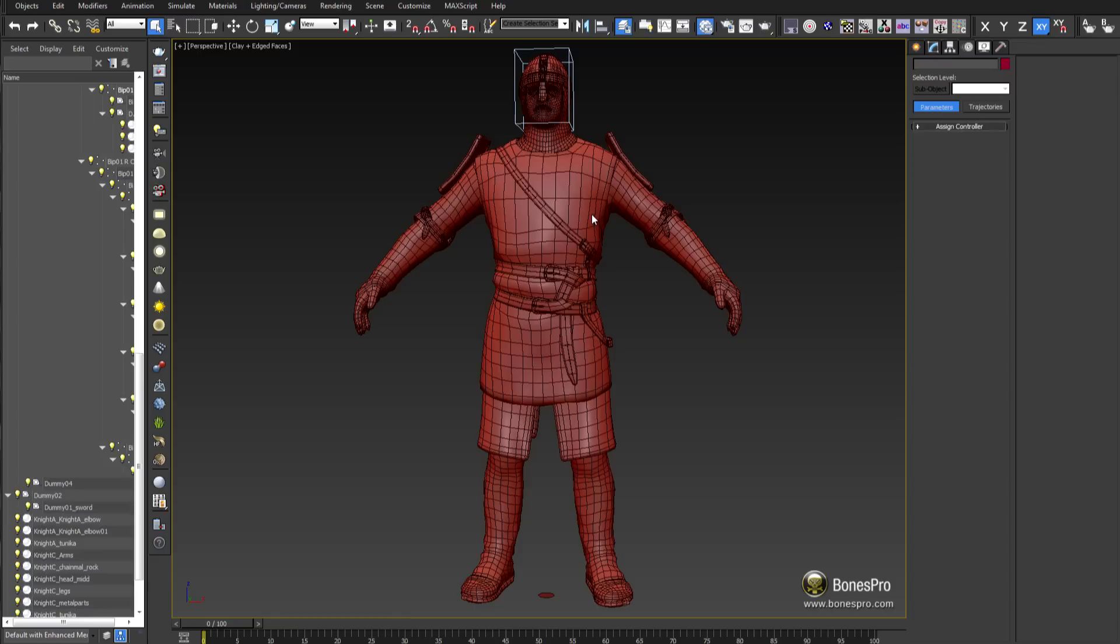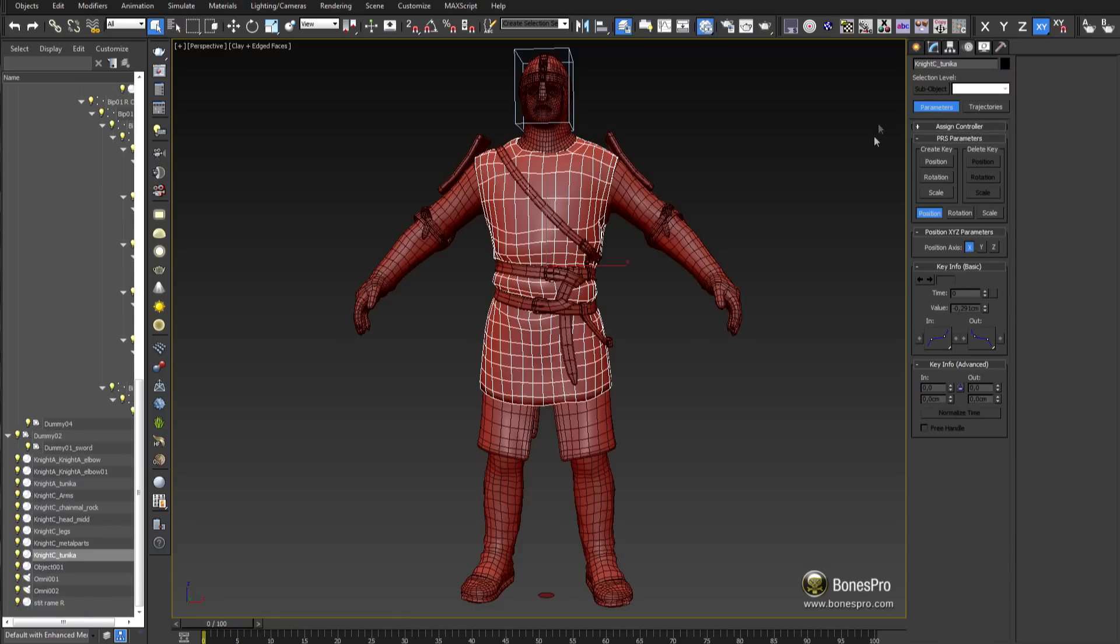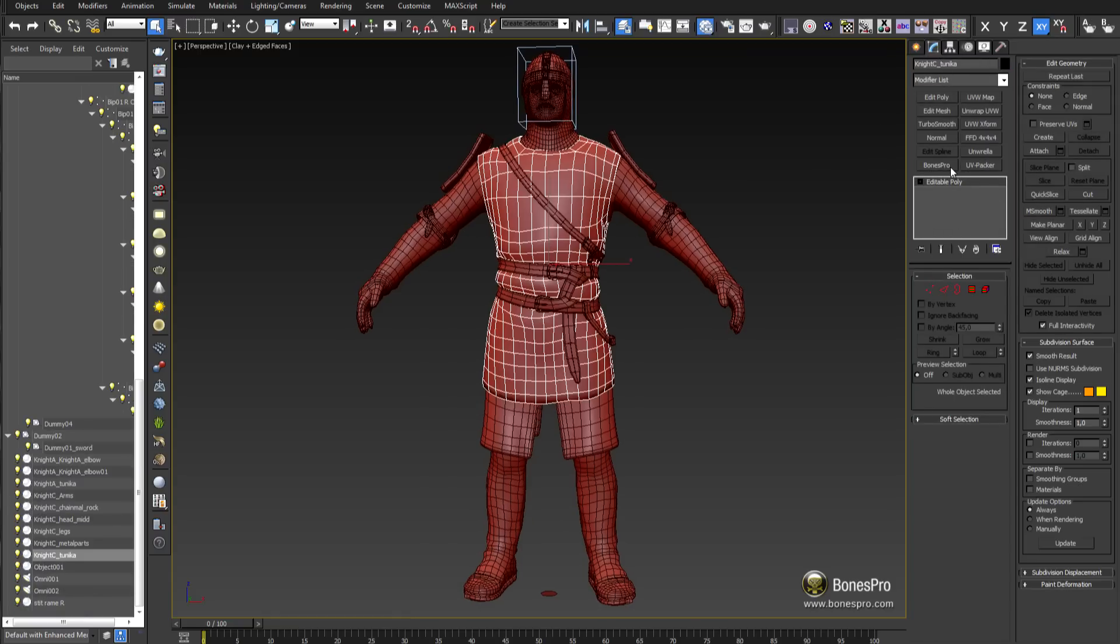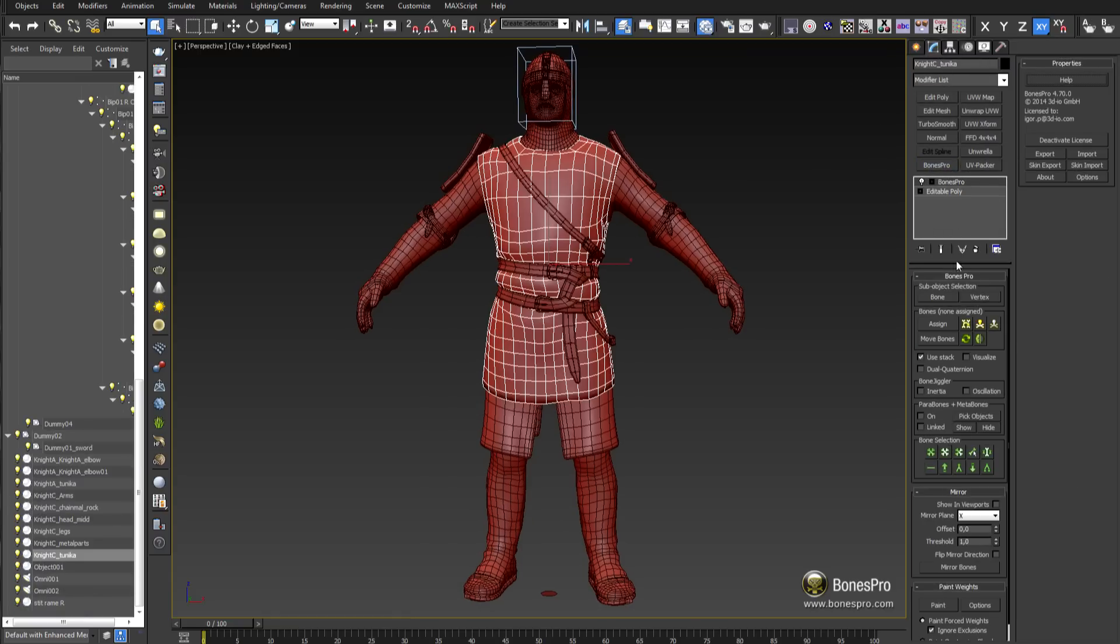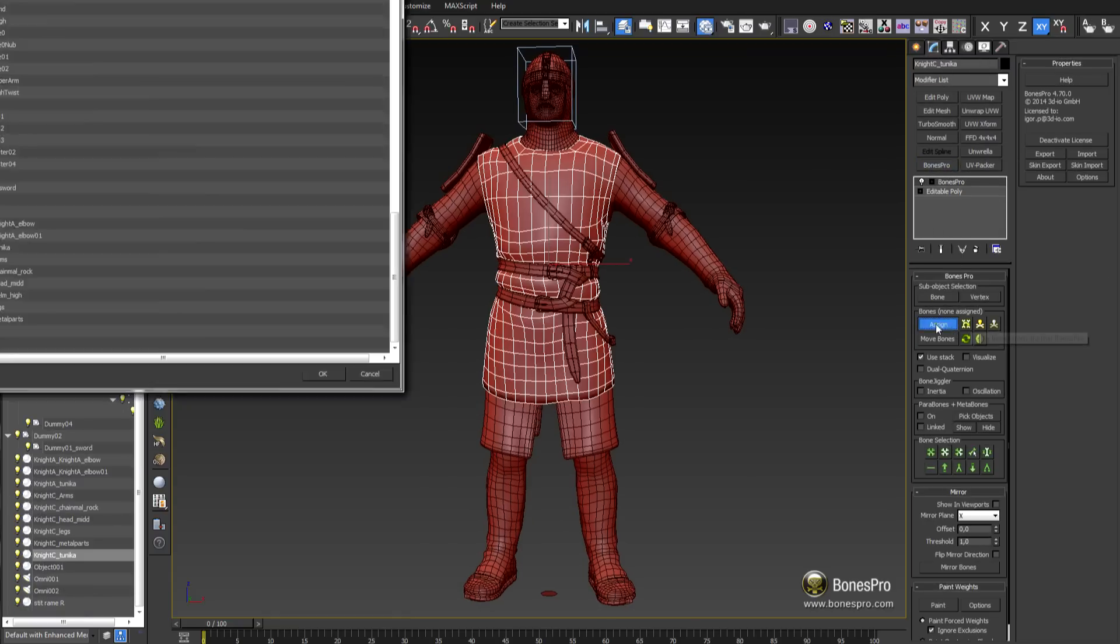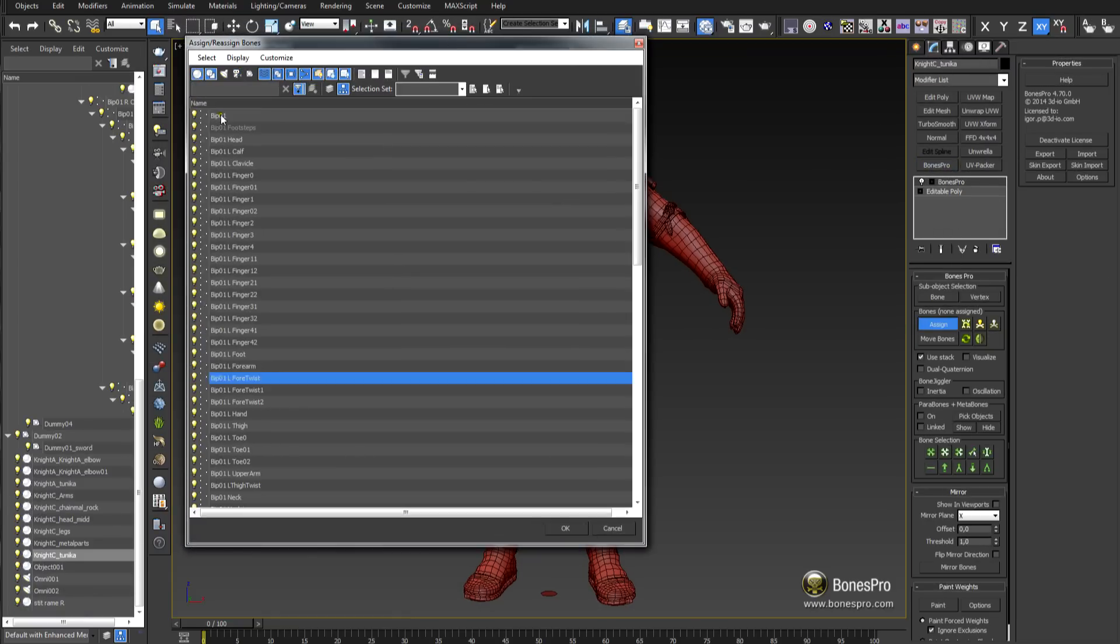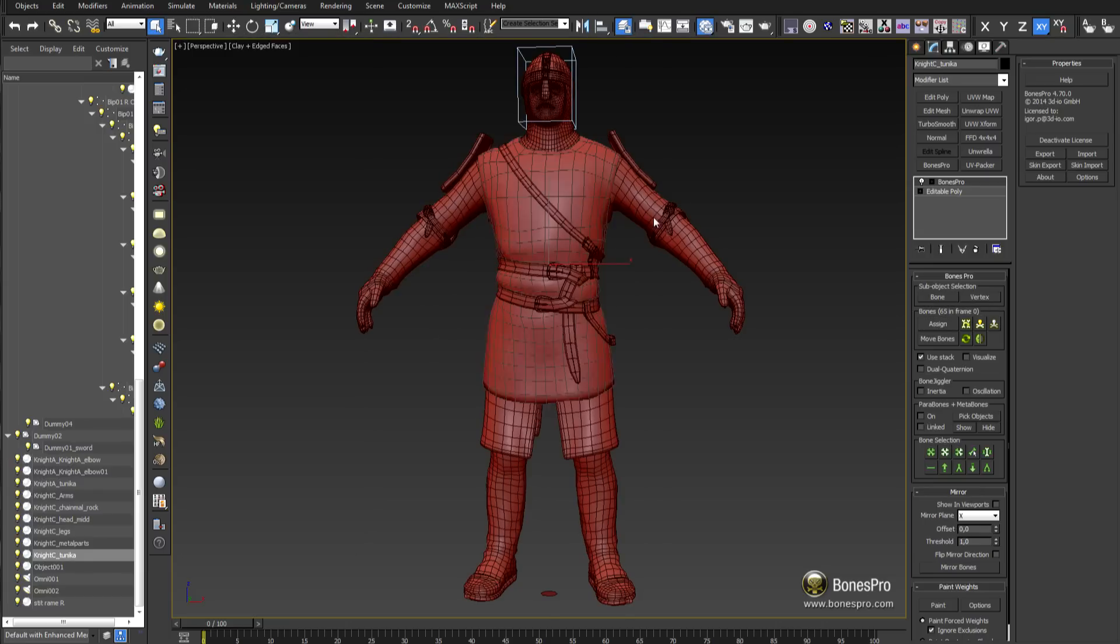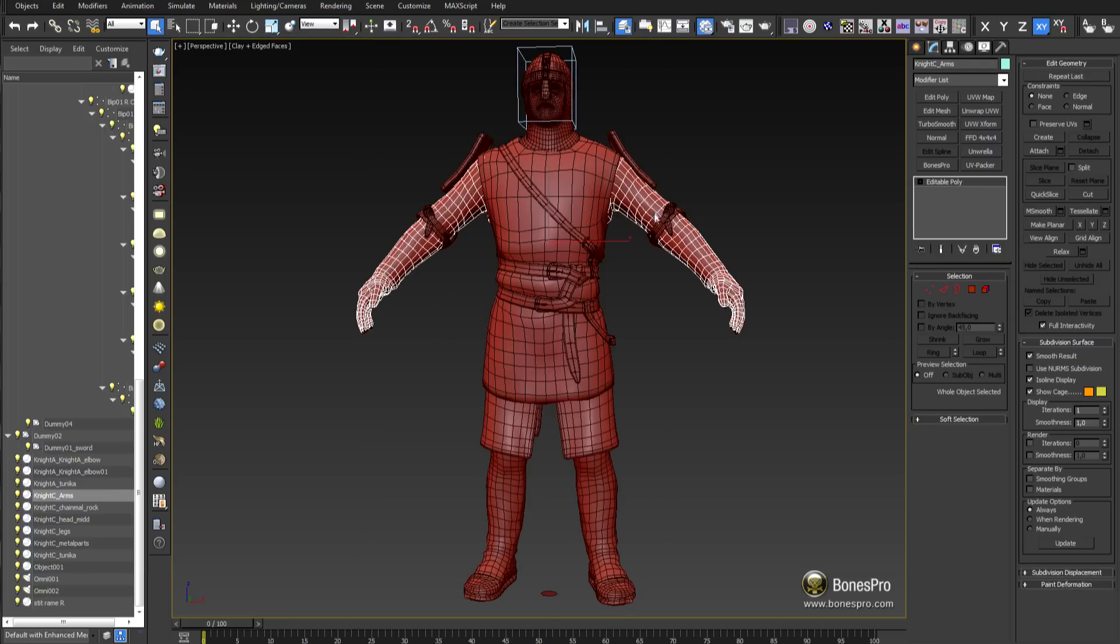Add the Bones Pro modifier to the body part, assign all important bones to it, and then use the copy bone function on all other body parts to synchronize them.